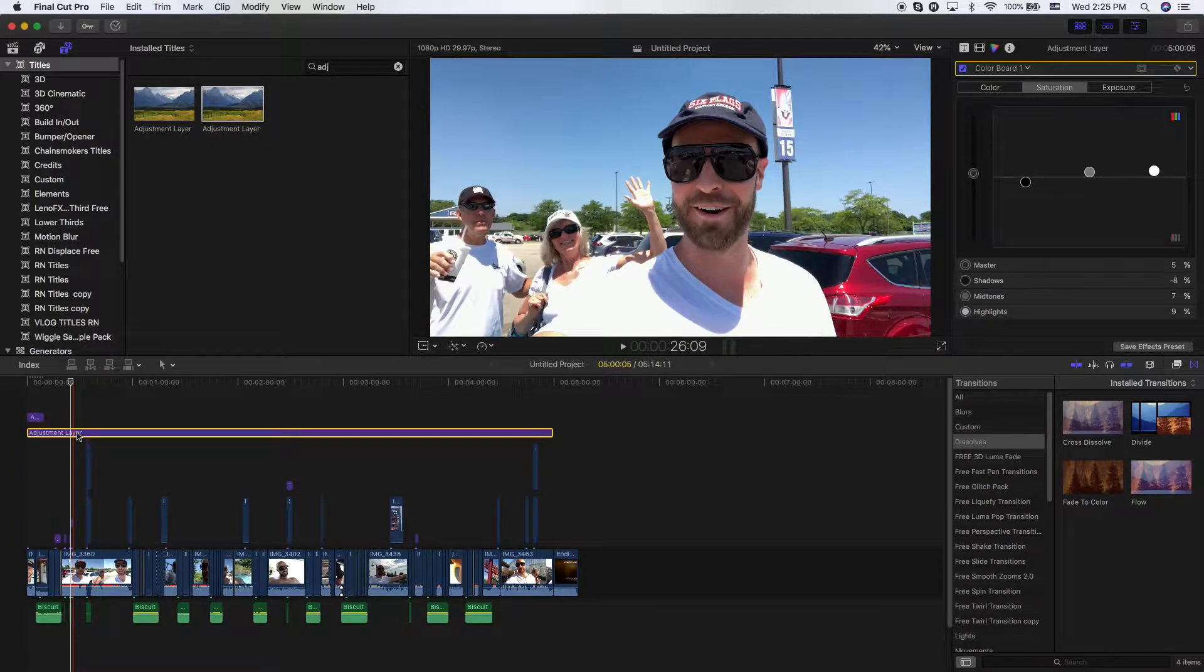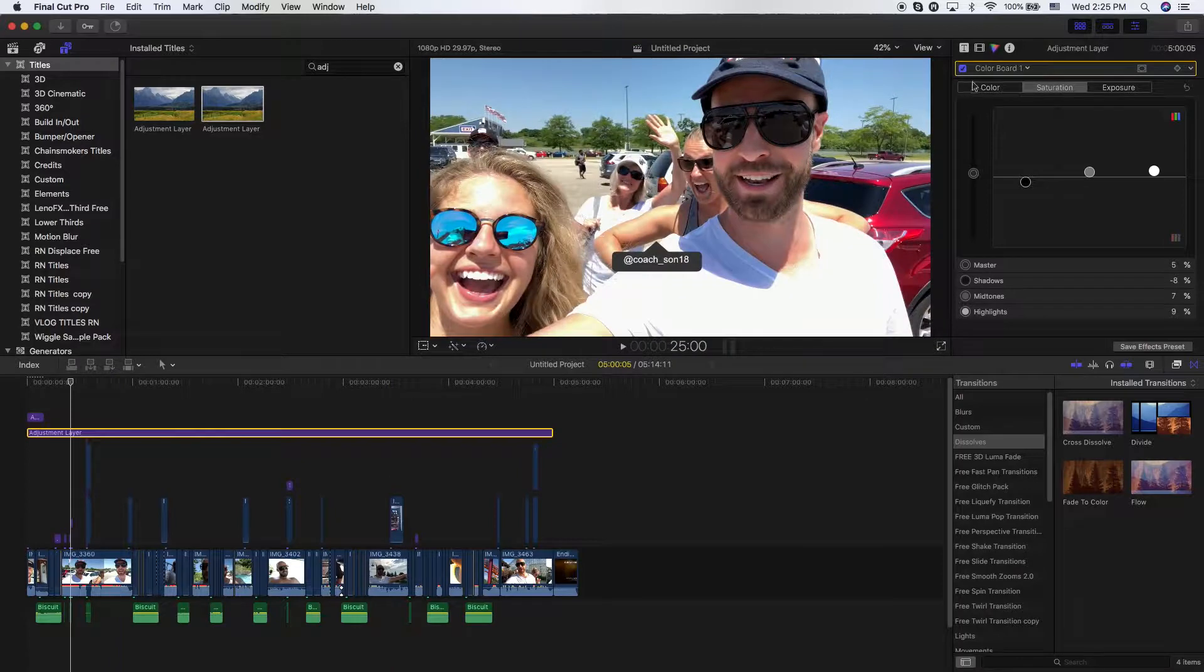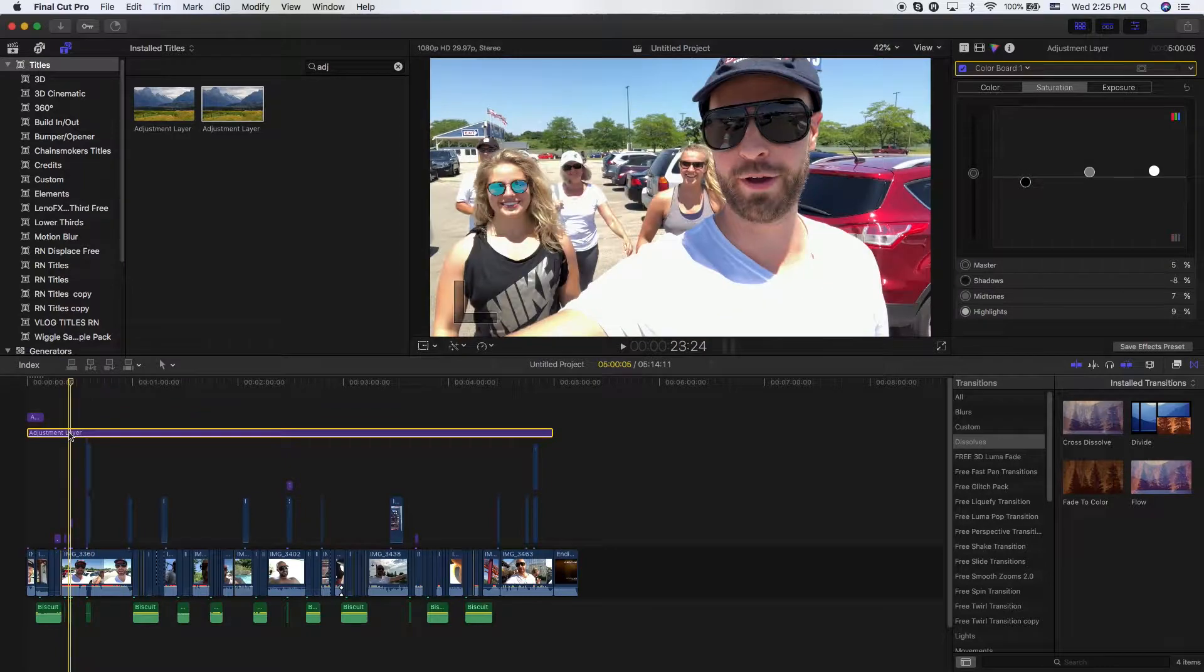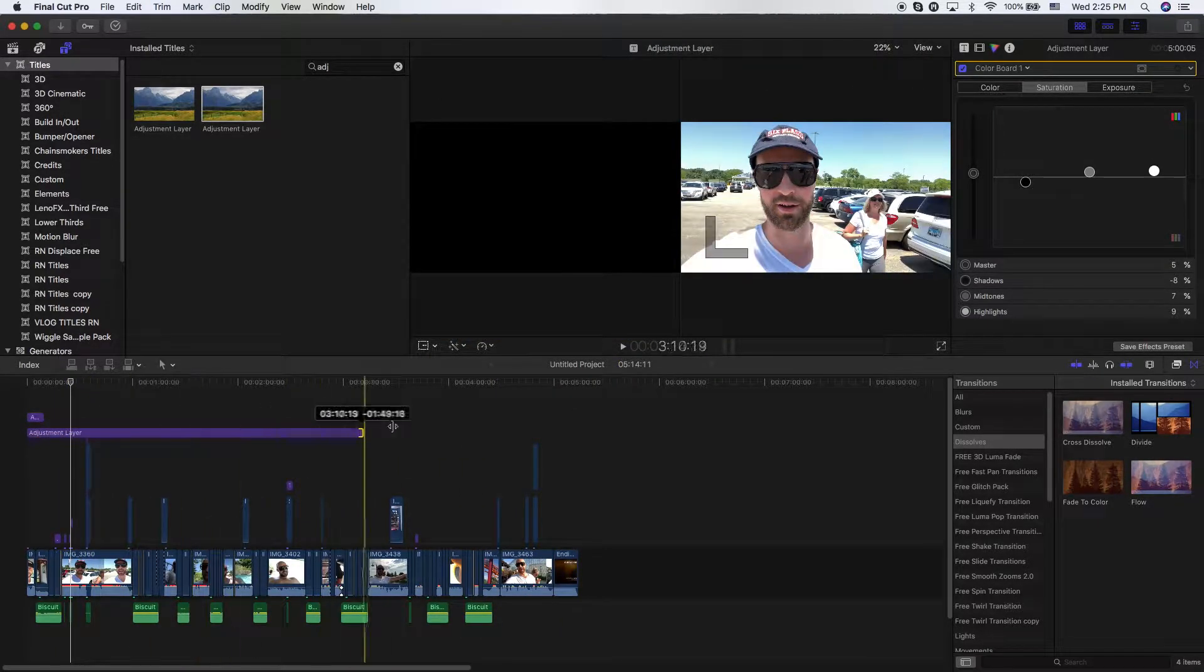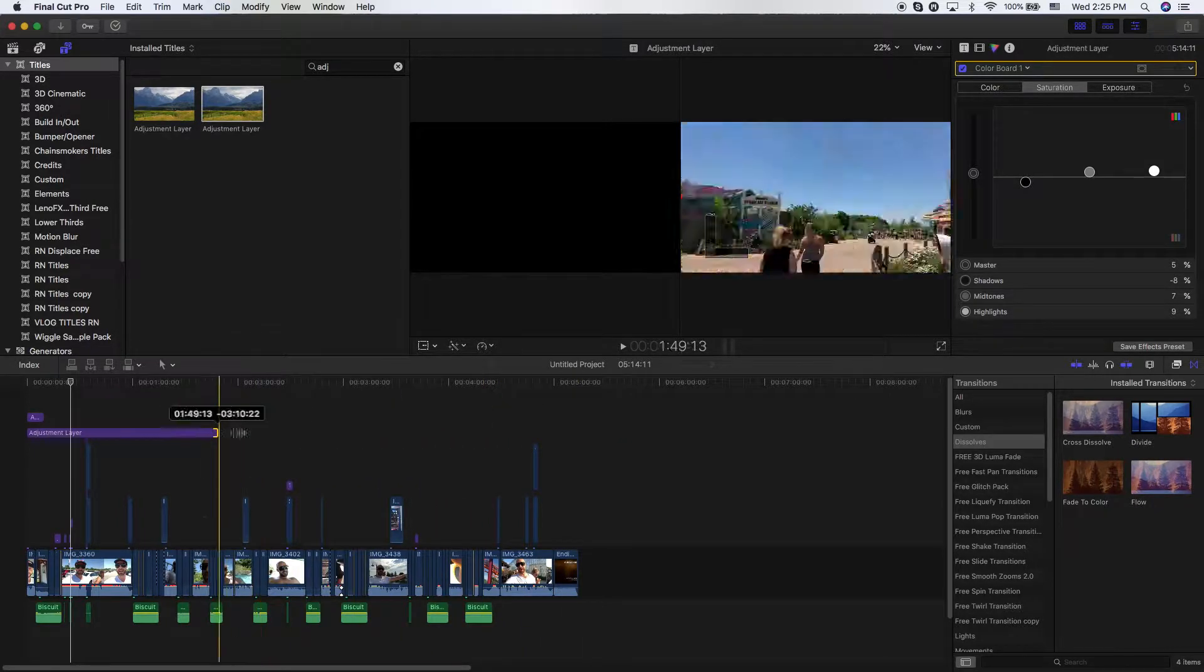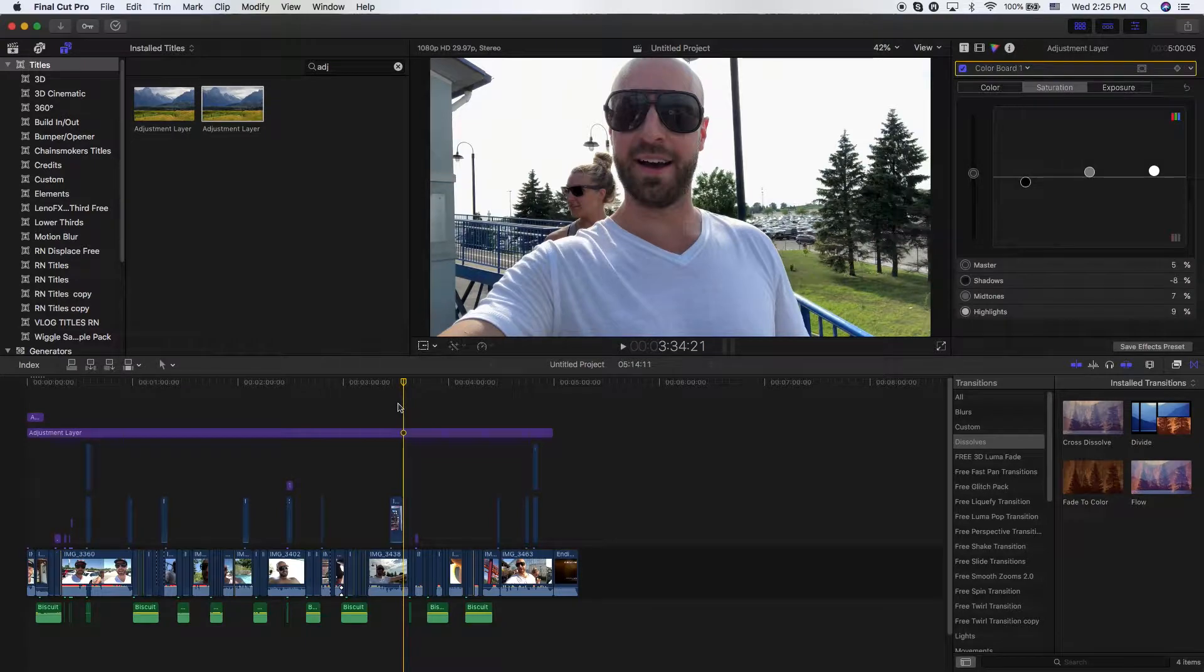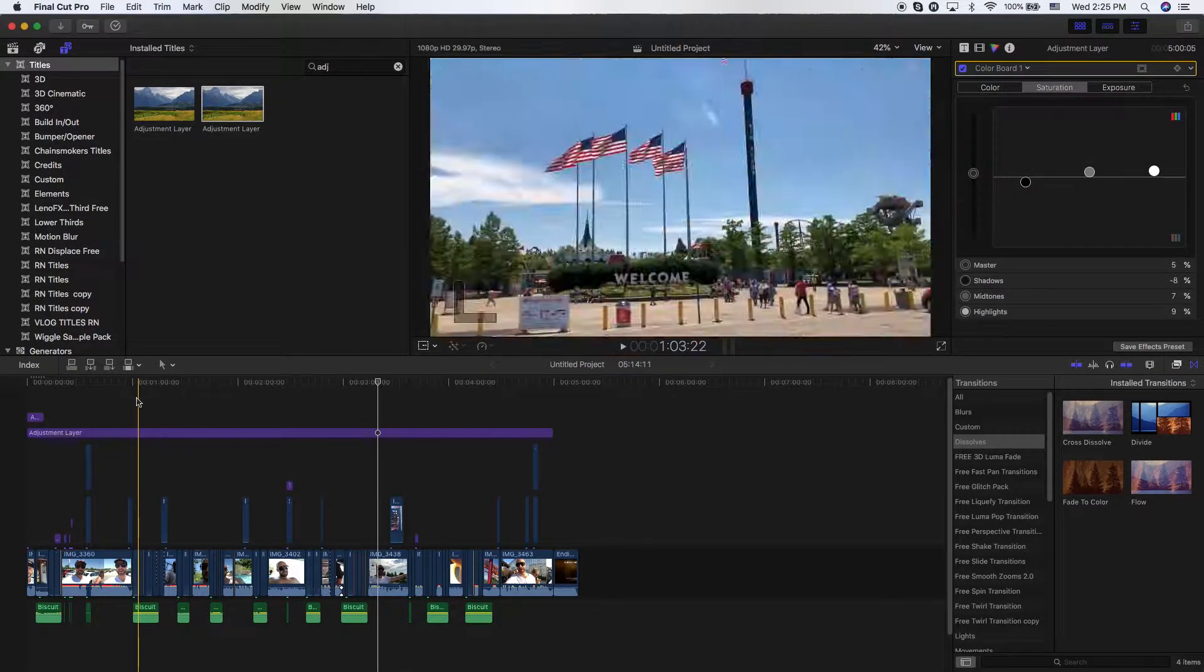What I can do is, clicking on this adjustment layer, I now can edit using the color board. I can add effects. I can add so many different things to my adjustment layer. Then, from here, I can click and drag this throughout my entire timeline. You can see this adjustment layer that I have here. I'll undo this for you.